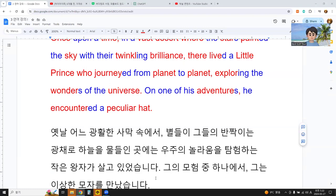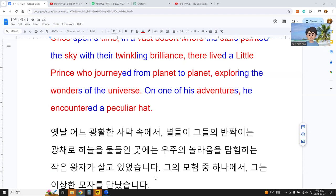I will review a Korean paragraph from 'The Little Prince.' This is for understanding the Korean language using the paragraph.